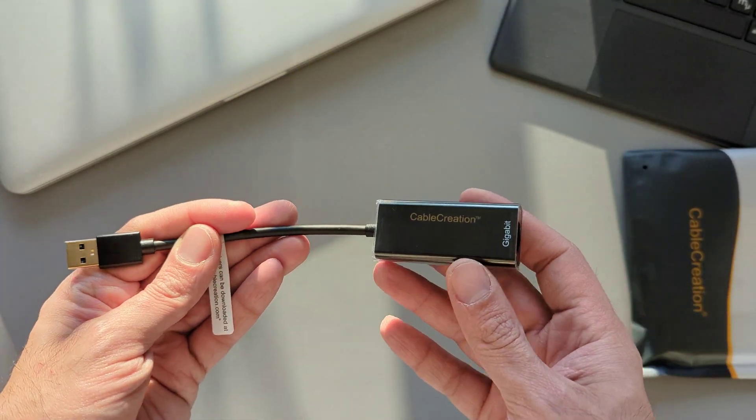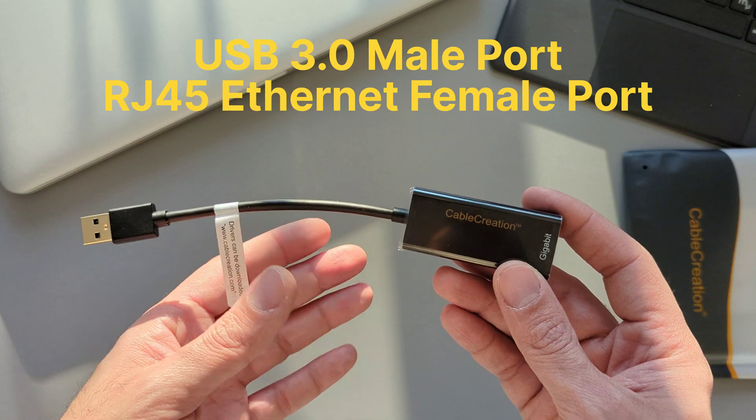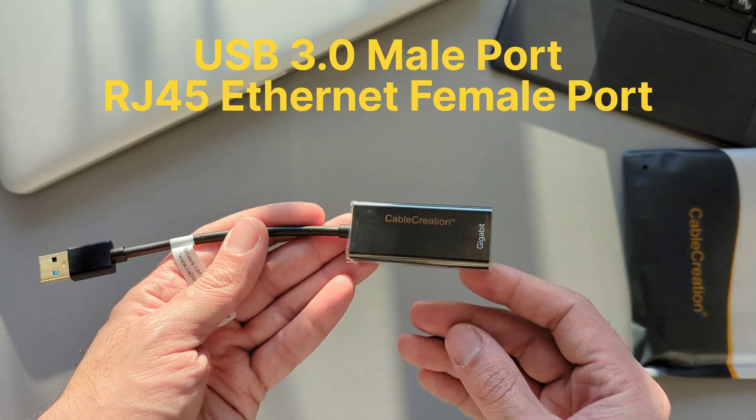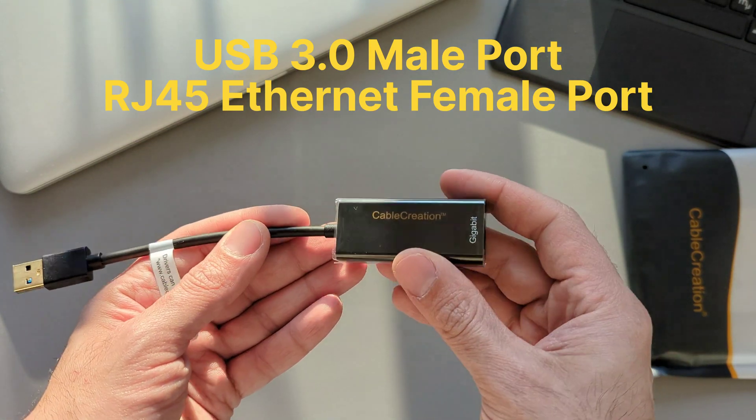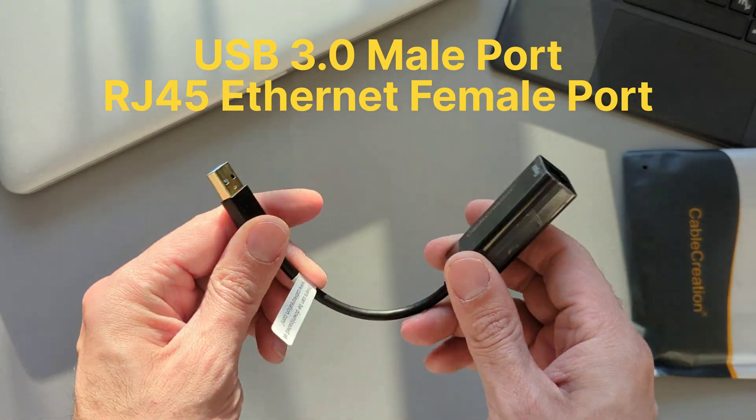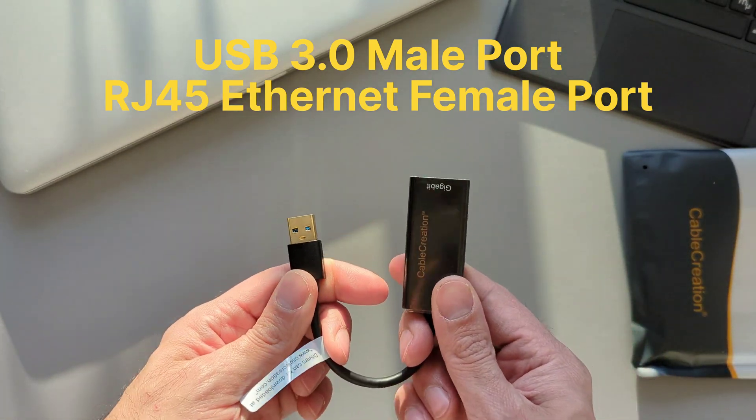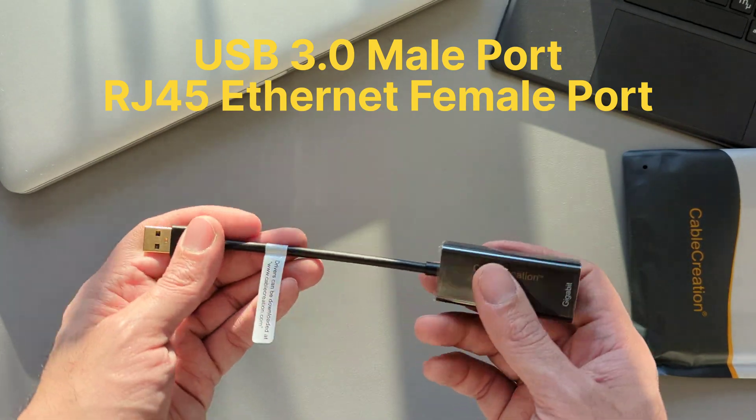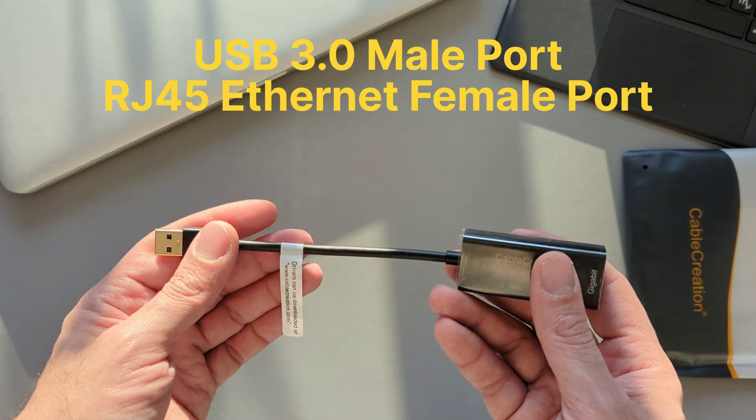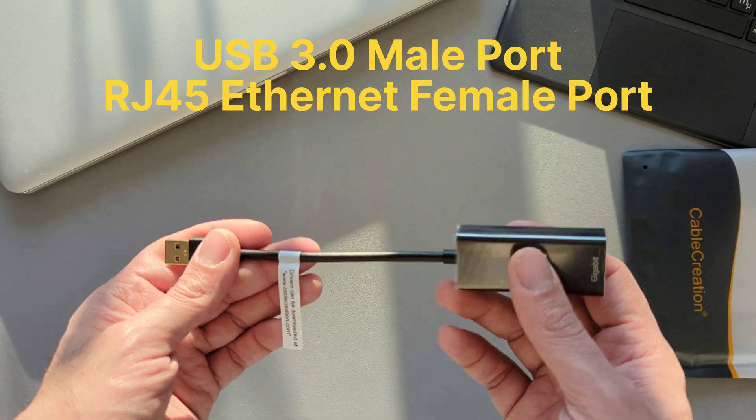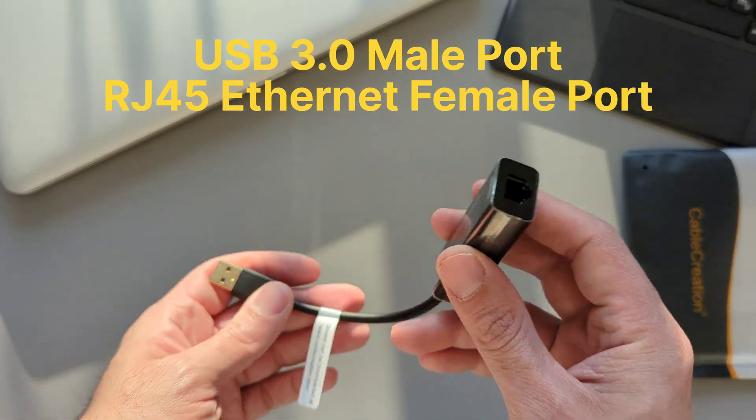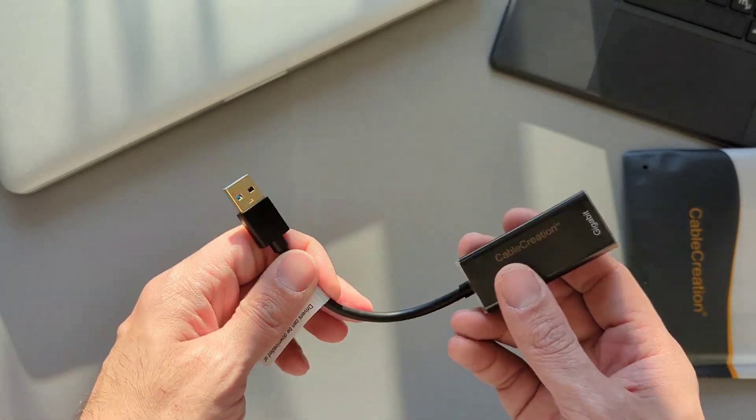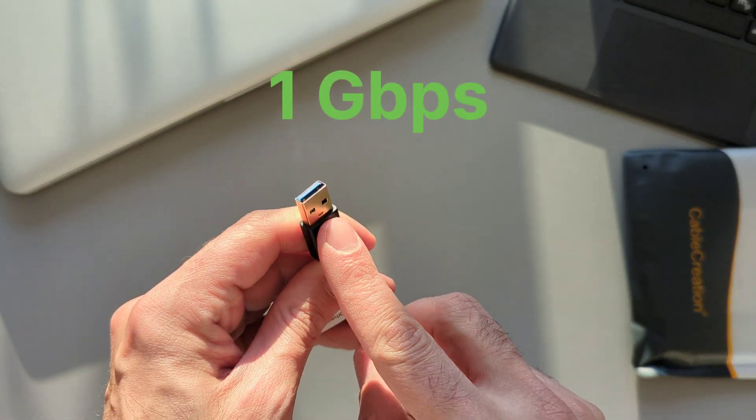This USB 3.0 Ethernet adapter has only two ports: one male USB 3.0 which is backwards compatible with USB 2.0 and USB 1.1 standards, which connects to your device like your laptop, and the female RJ45 Ethernet port which connects via RJ45 LAN cable to your wall plug or router. This small adapter can deliver up to one gigabyte per second data transfer speed and has a black glossy finish.